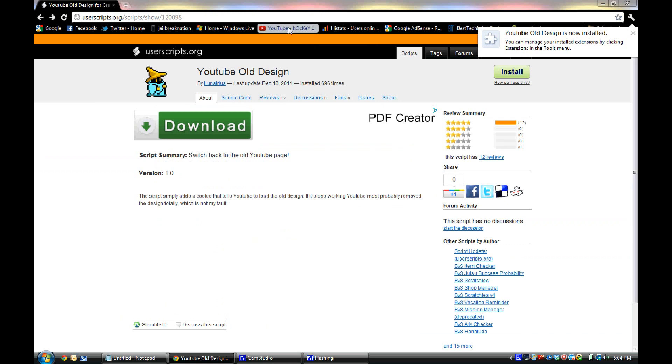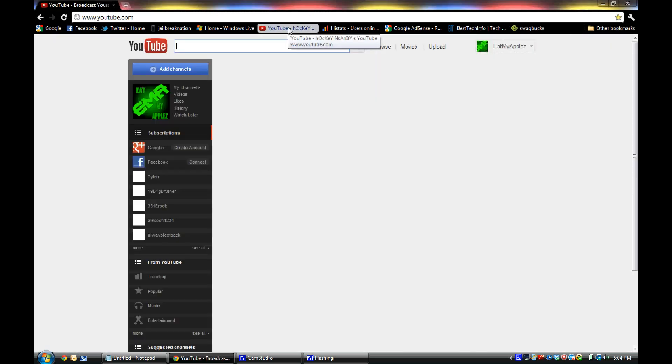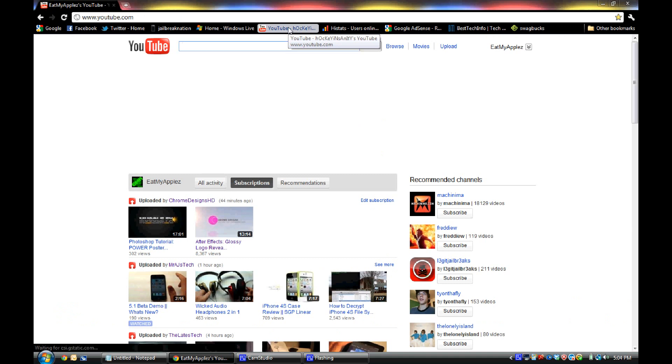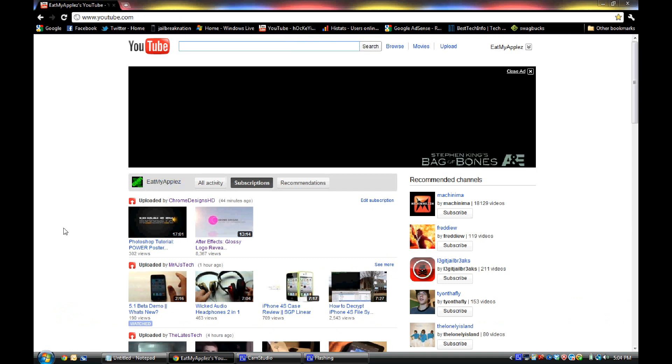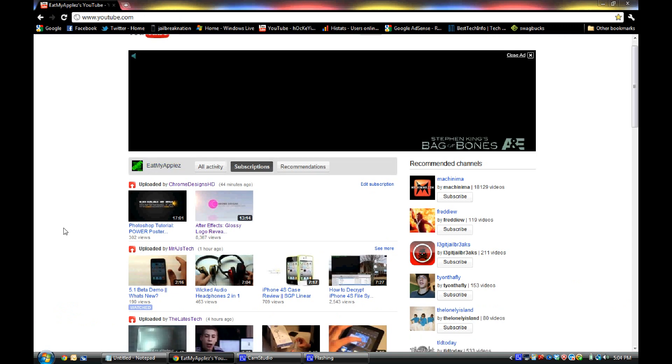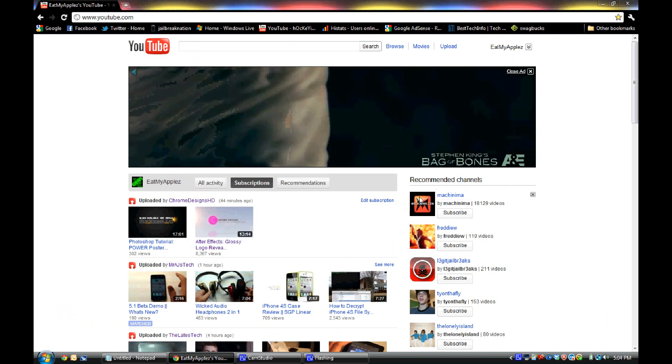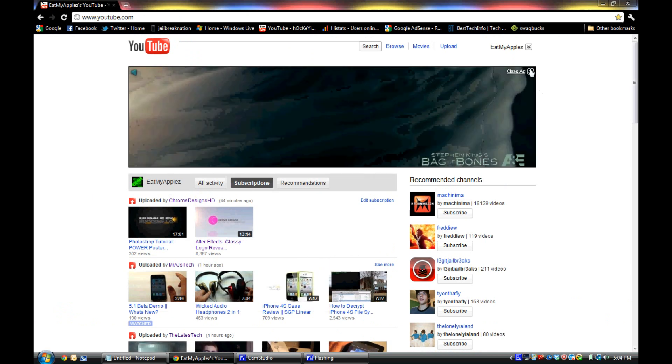So now here if we go to the YouTube homepage and just refresh it, as you can see there's the old YouTube homepage just the way it was before they updated it. So that is pretty cool if you are not a fan of the new YouTube homepage.